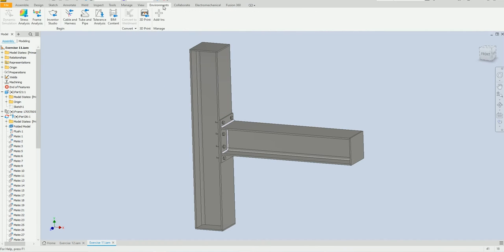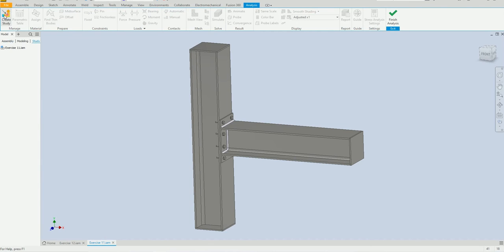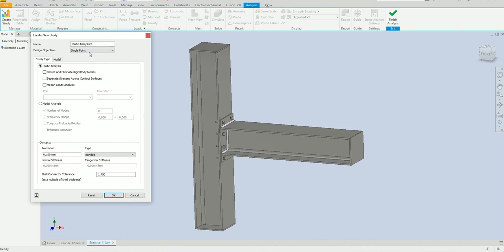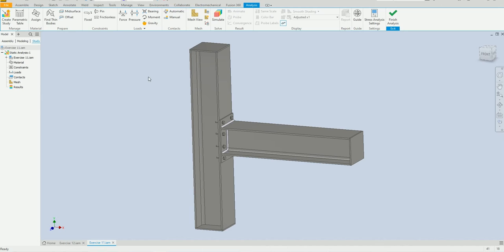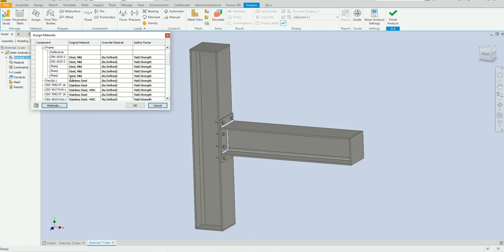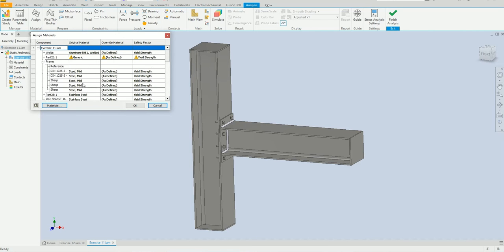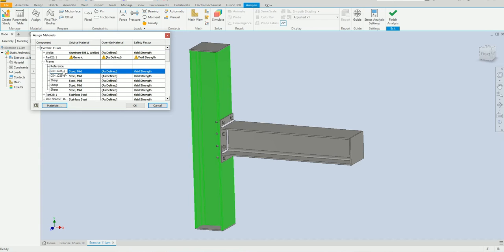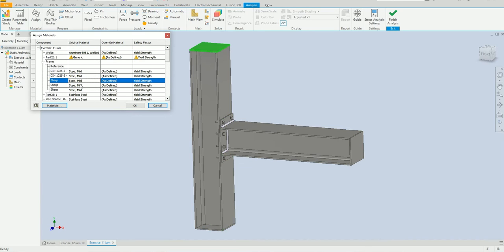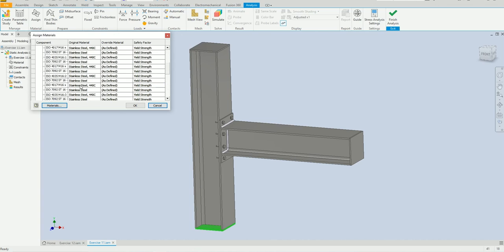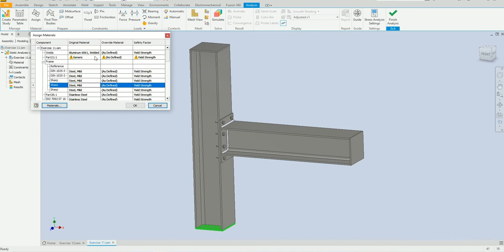Let's start with the welded design first. Select Environment, Stress Analysis, Create Study — we can leave everything as it is, just click OK. The next step is to assign material. Select the parts and we can see everything is assigned here. Leave it as it is and click OK.